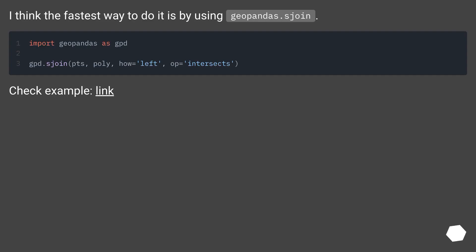I think the fastest way to do it is by using GeoPandas.sjoin. Check example, link.